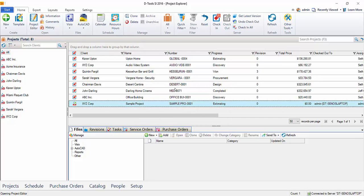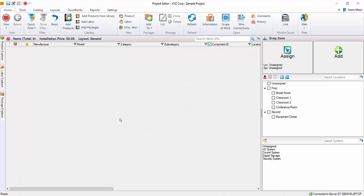That will open the project for edit. If you choose no on that prompt, it'll still open the project, but it will be read only. You have to check a project out to yourself in order to edit it. And here we are inside of the project editor.